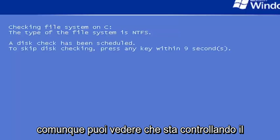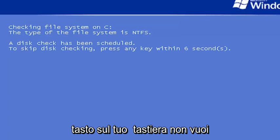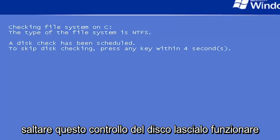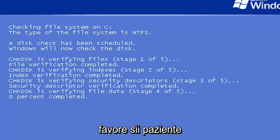You can see it's checking the hard drive for errors. Do not tap any keys on your keyboard. You do not want to skip this disk checking. Just let it run here. It might take some time, so please be patient.